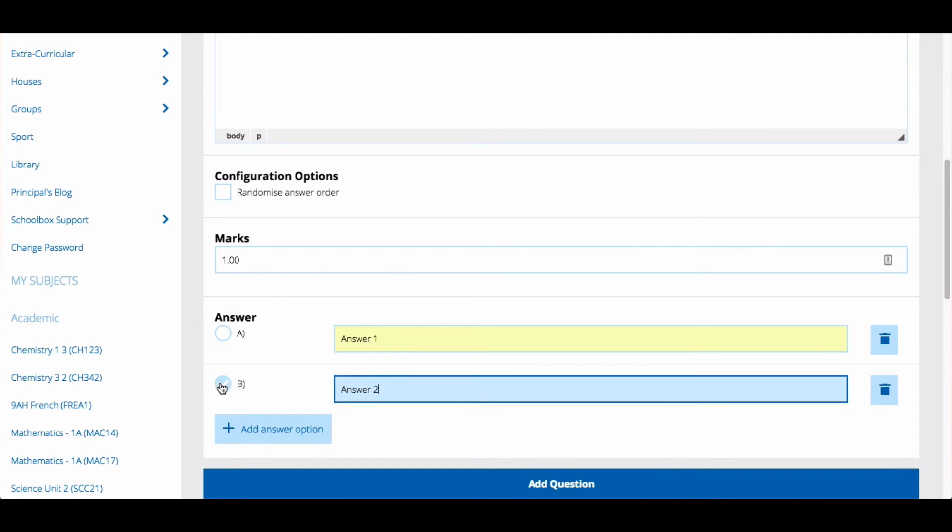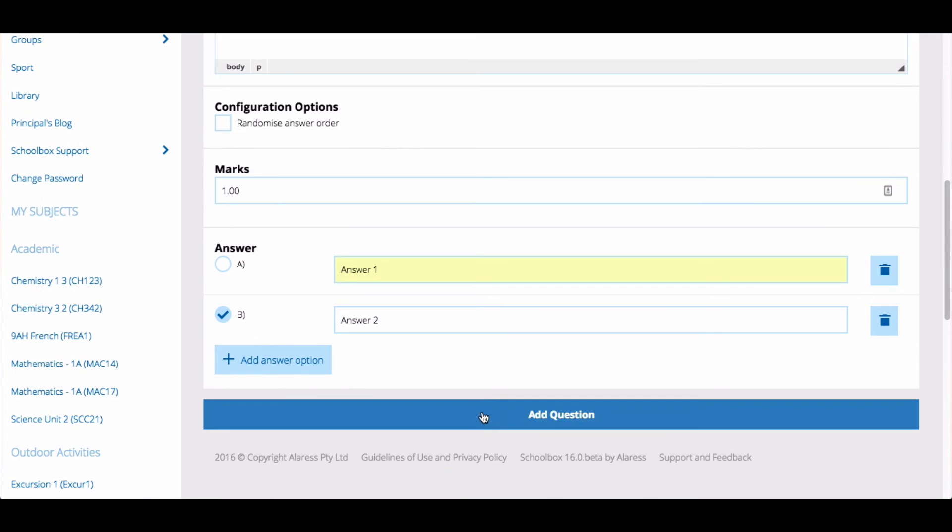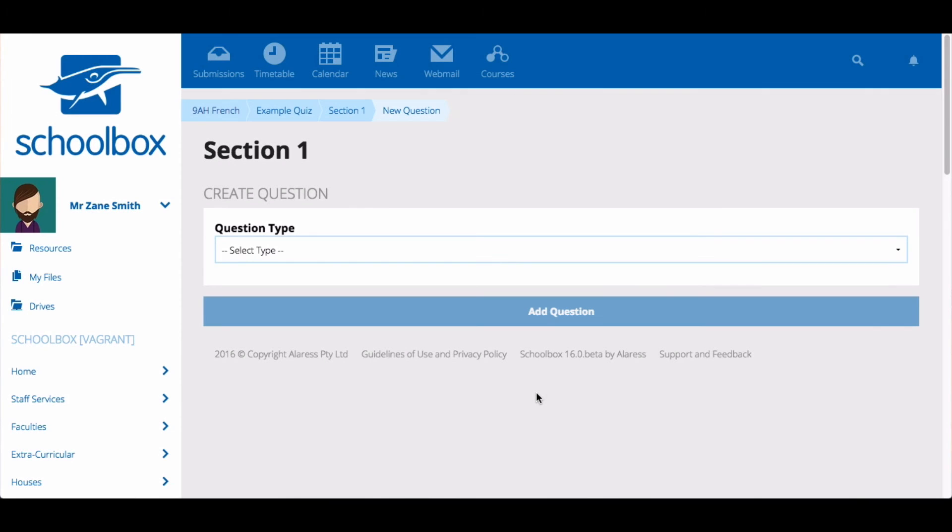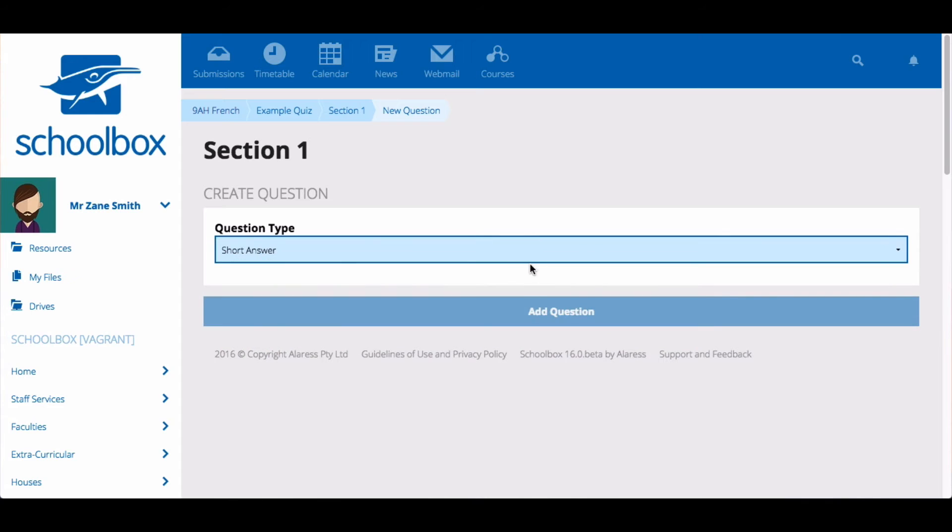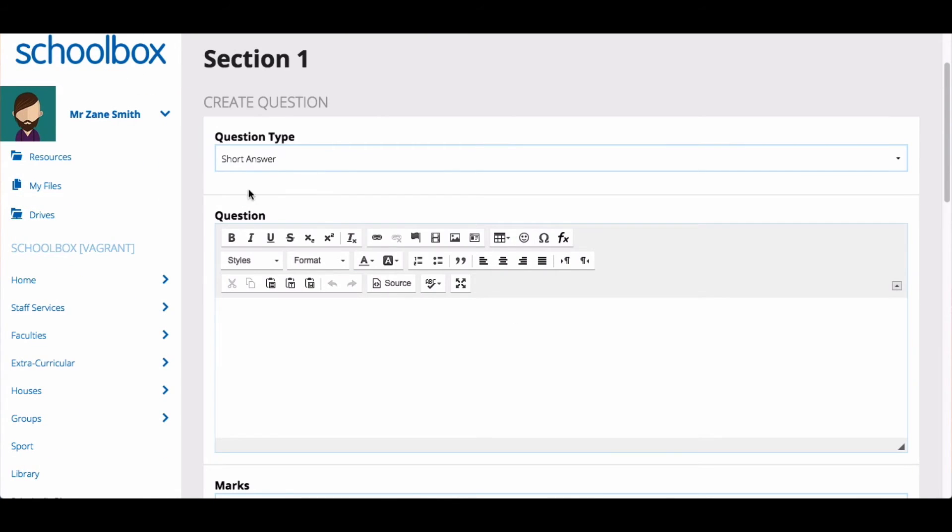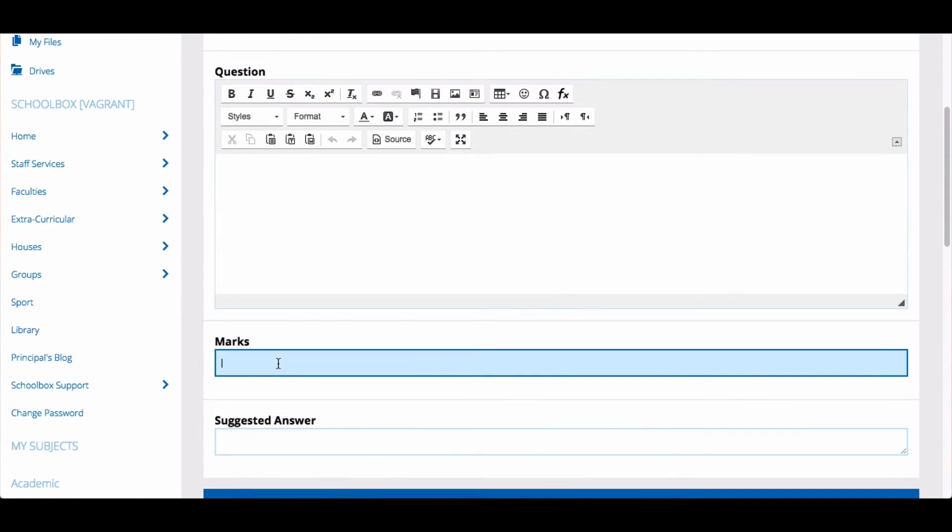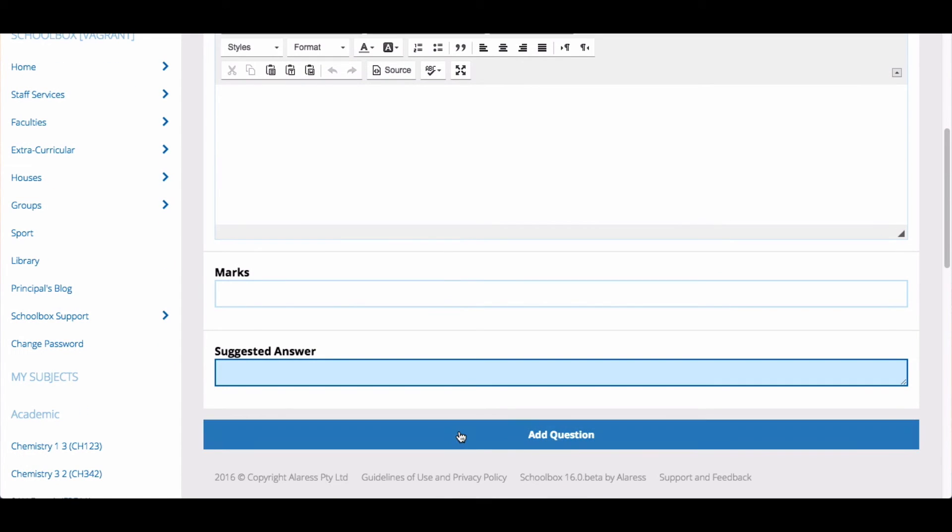Once you've finished, click add question. Continue to add questions by selecting the question type and adding the details, marks and answers, then selecting add question.